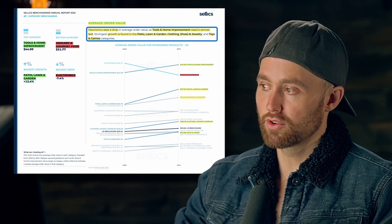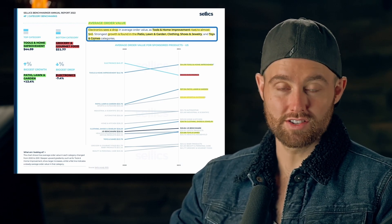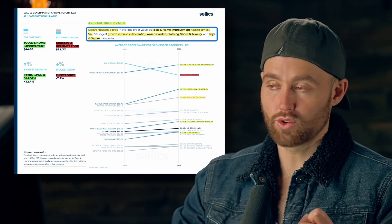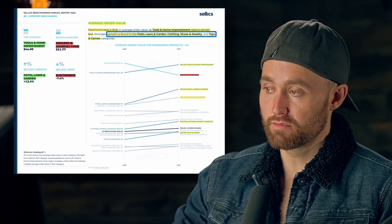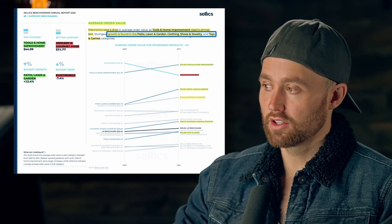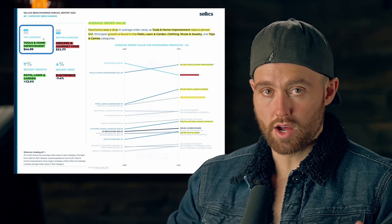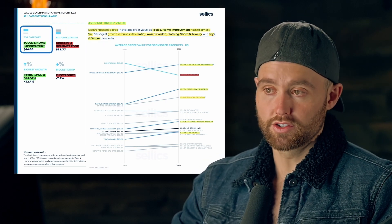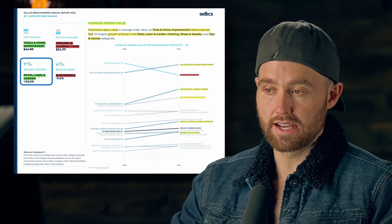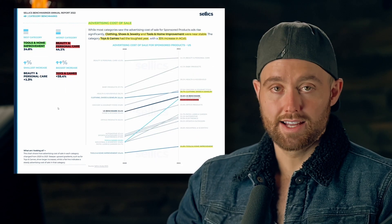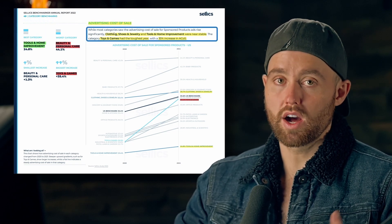For average order value, electronics saw a drop, while tools and home improvement rose to almost $45. The strongest growth was in patio, lawn and garden, as well as clothing, shoes and jewelry, and toys and games. The top category by average order value is tools and home improvement, with the biggest growth again coming from patio, lawn and garden.